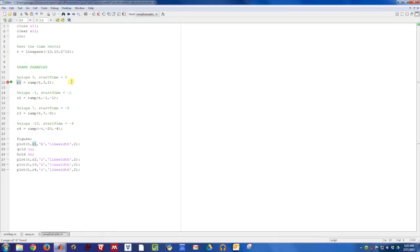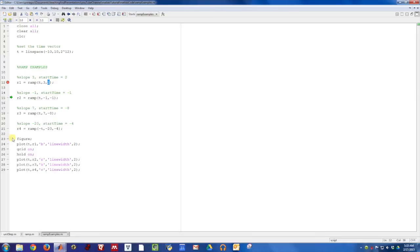On this first example here on line 12, we're creating a ramp function, calling it the time vector, and then it's going to have a slope of 3, and it's going to turn on at time 2. So if we look at this function,